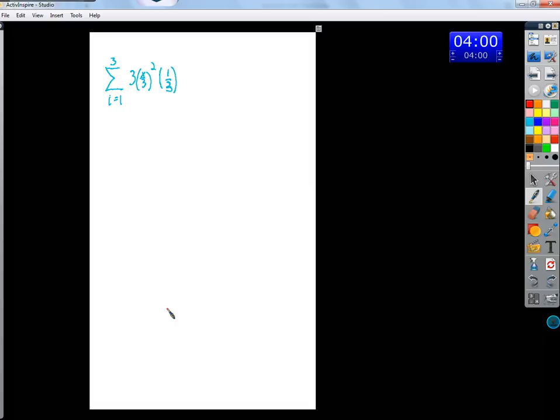And you remember, the summation notation just means we're going to find a sum. How do we find that sum? We plug in one, we plug in two, then we plug in three, then we stop, because three is this.